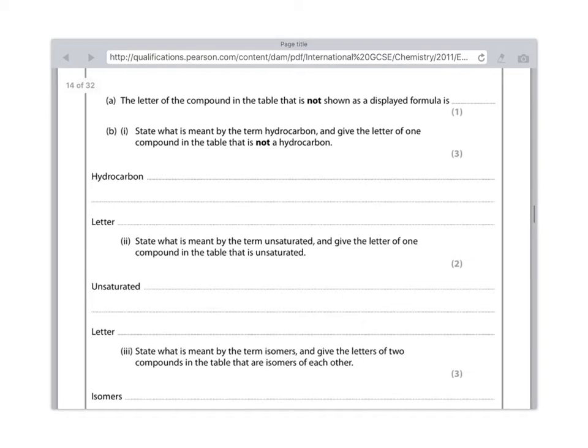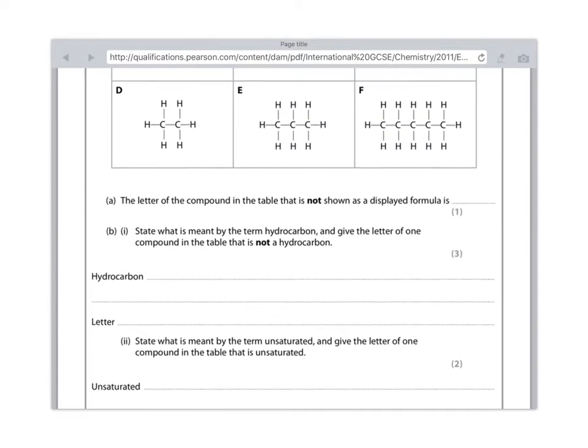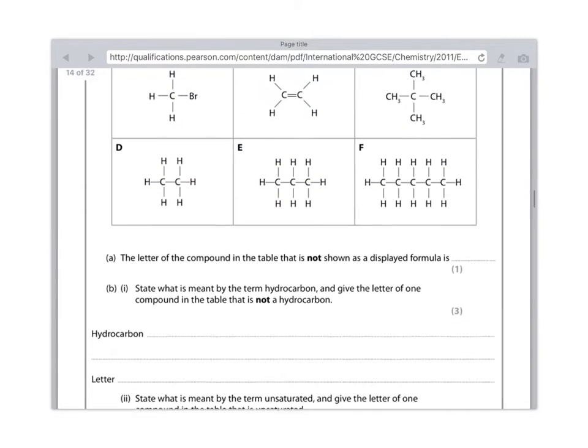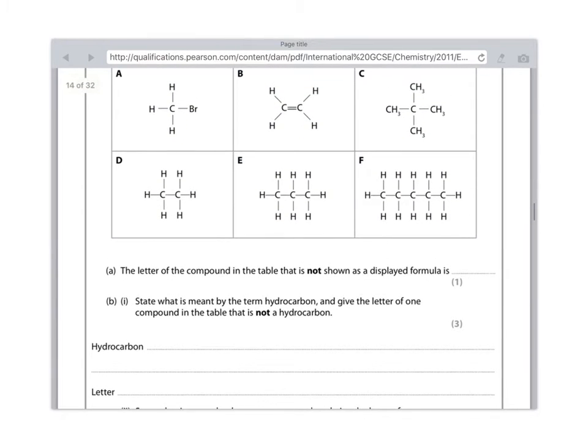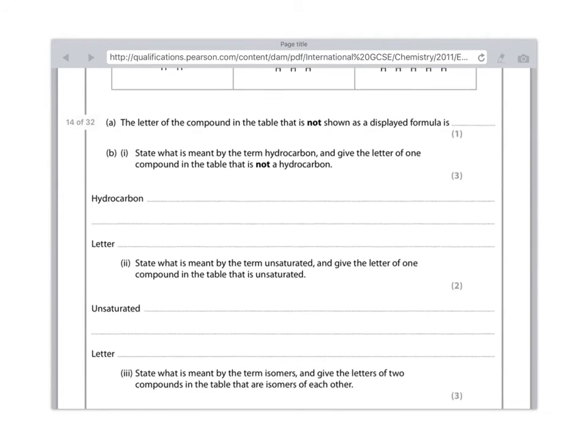So for this definition, you need to write that unsaturated means it contains a double carbon bond. And you're looking and that's going to be compound B, which is ethene. But don't worry about calling it ethene, just write B.